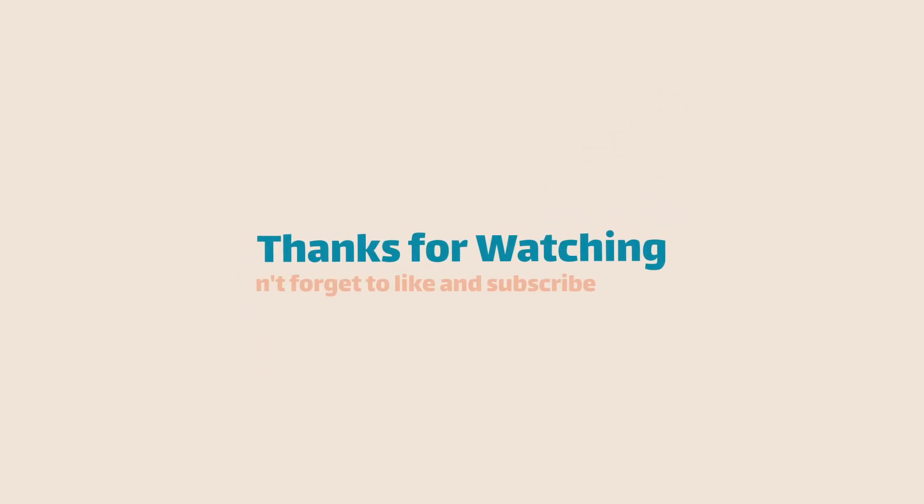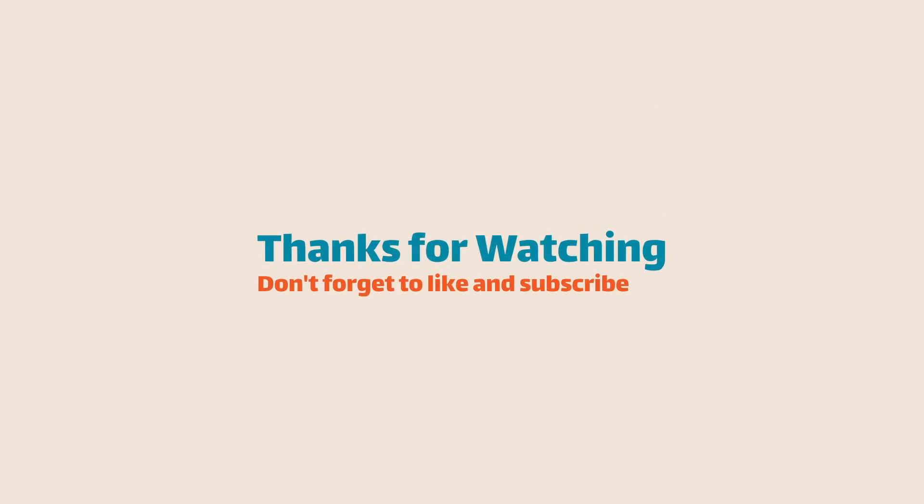And that concludes our PowerShell 7 installation guide. If you found this video helpful, don't forget to like and subscribe to the channel.